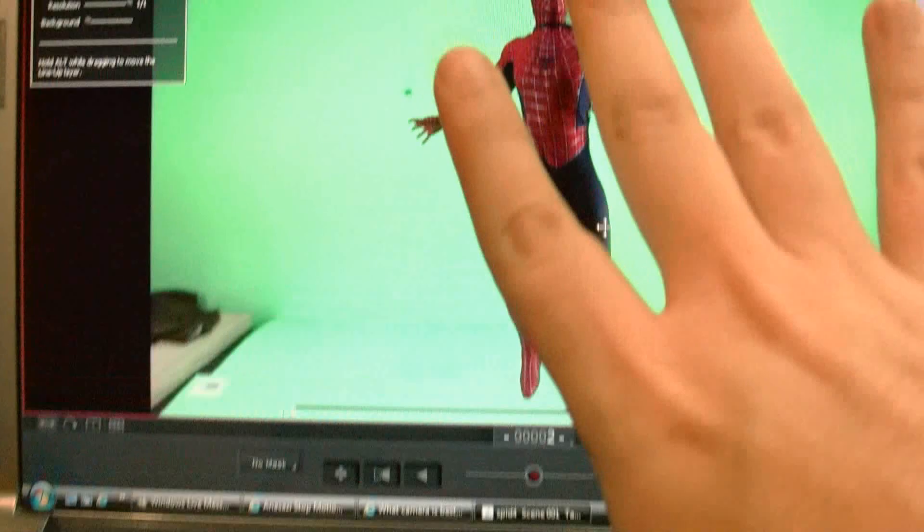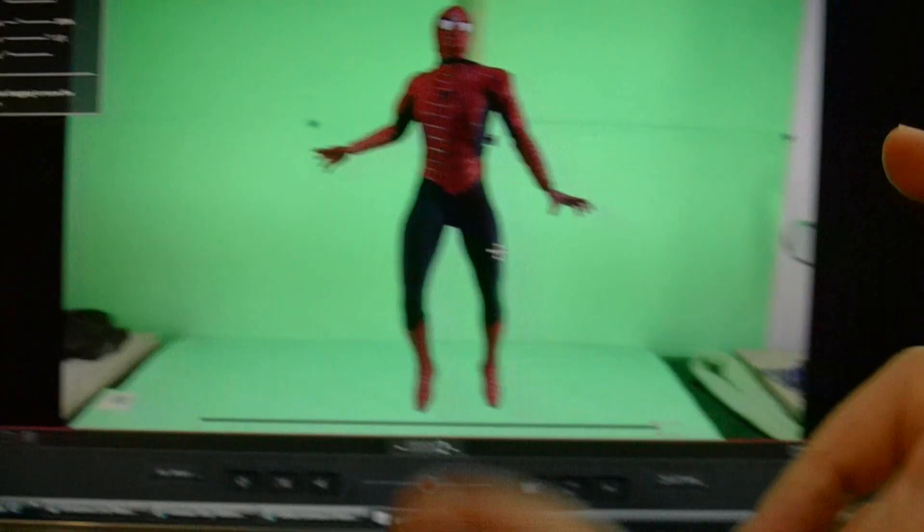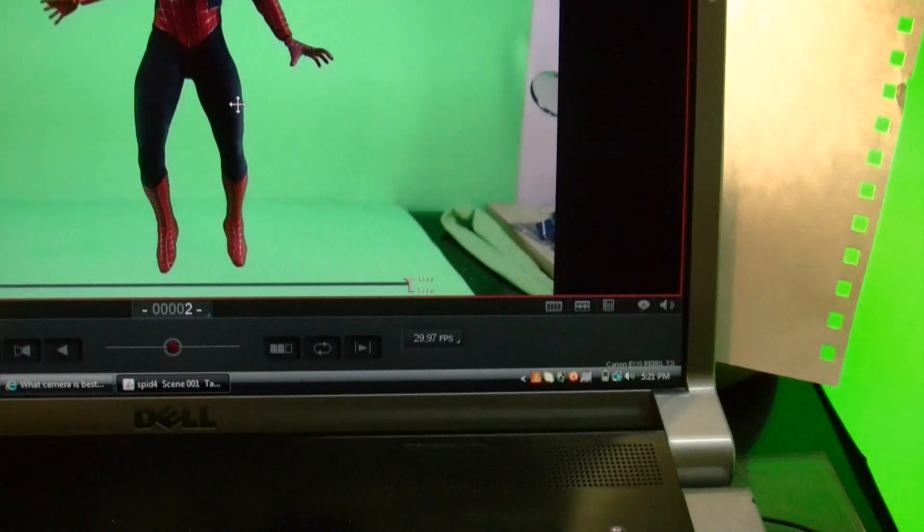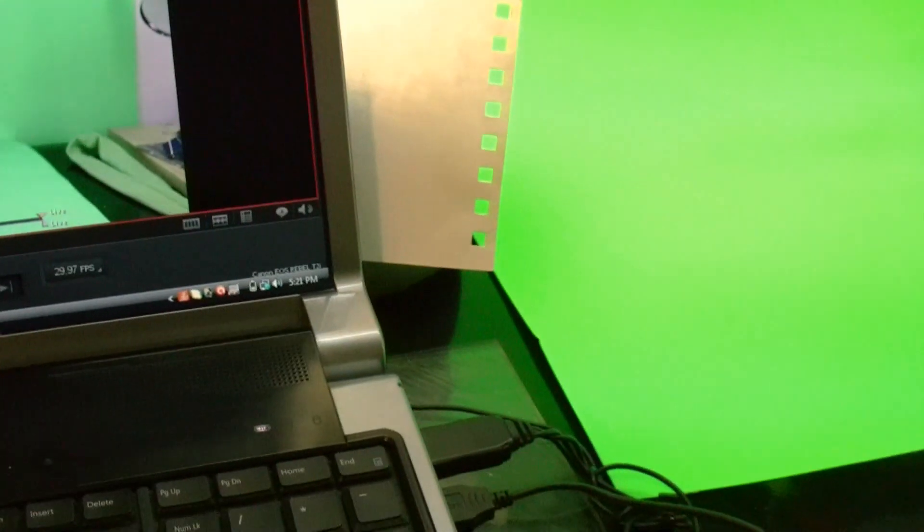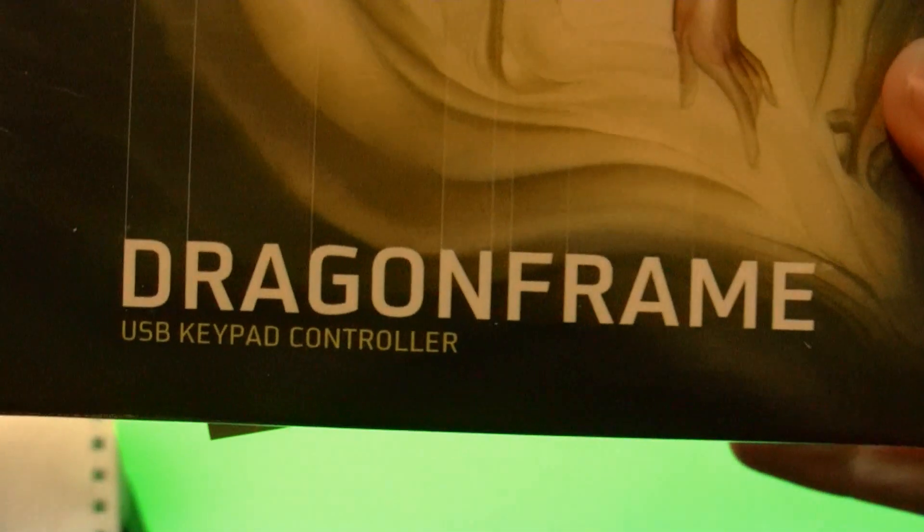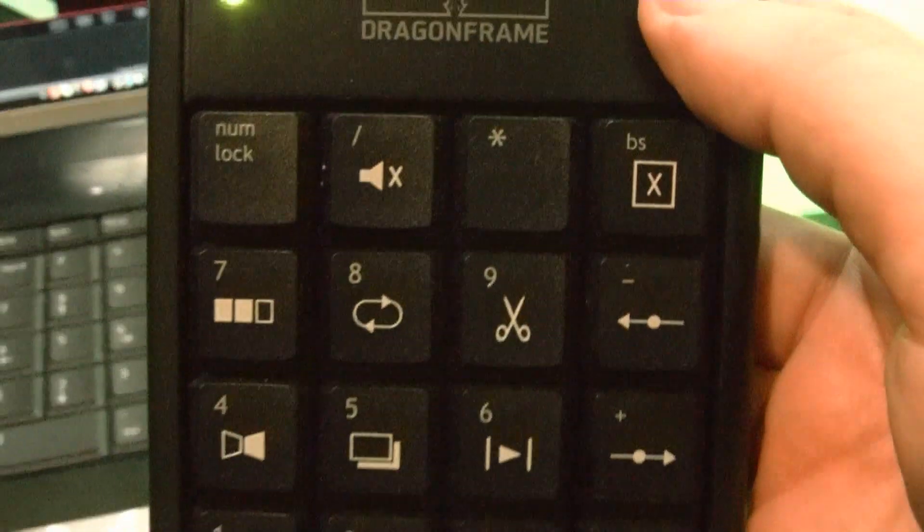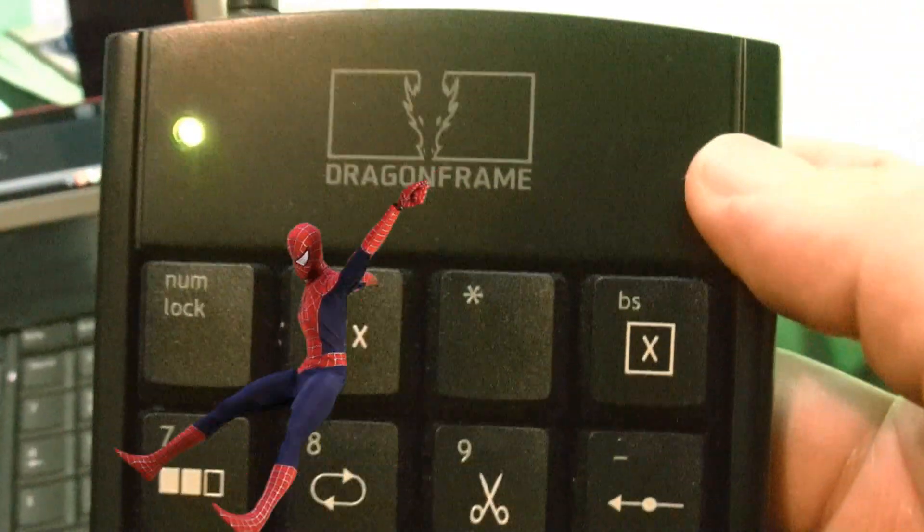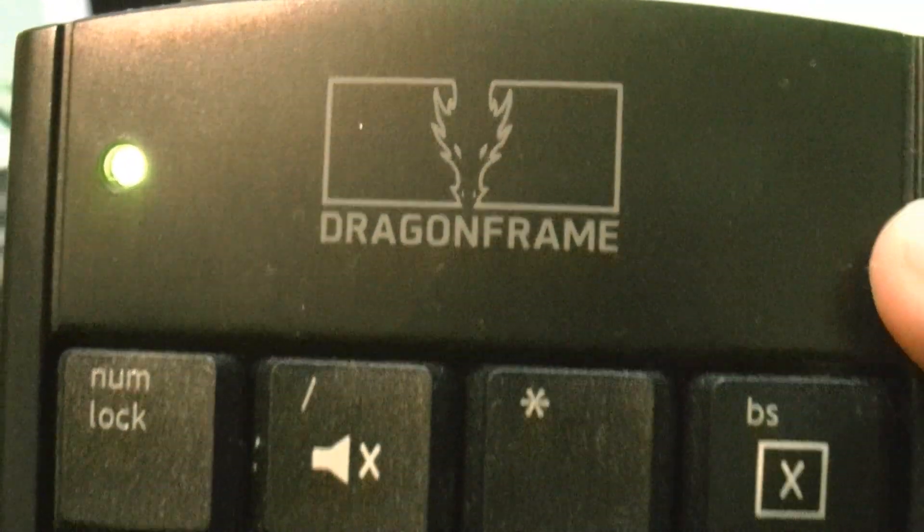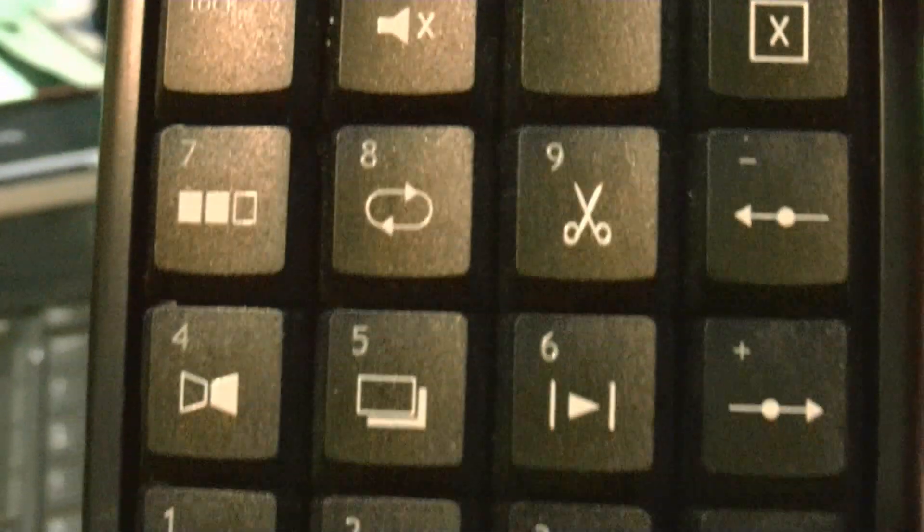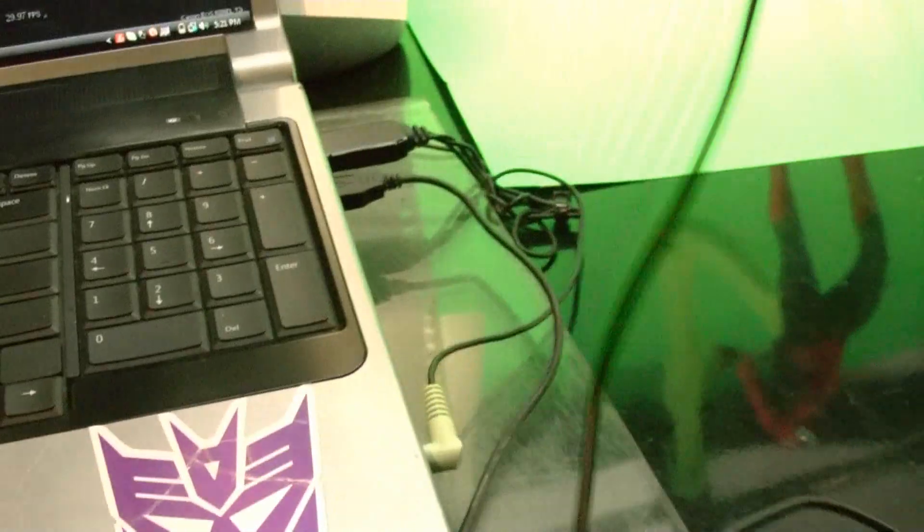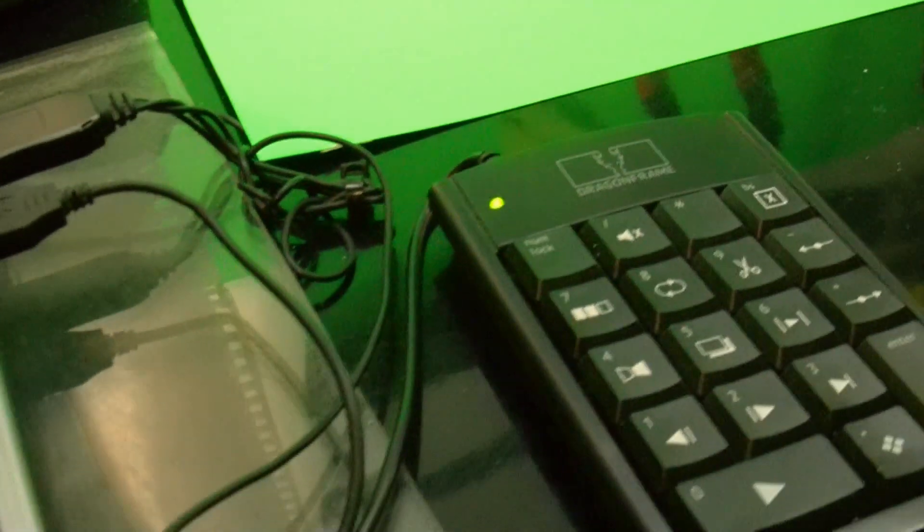Now when you buy the software, they don't send you a disk. What happens is you buy the software and they send you this little box, right here, Dragonframe. And basically, this box is just a remote control. Well, it's kind of like a remote control. It has a cord and also a USB that you connect to your laptop. And these are the controls that you use for the animation. It's Dragonframe, so all of the controls. And they give you instructions of what all the controls are.